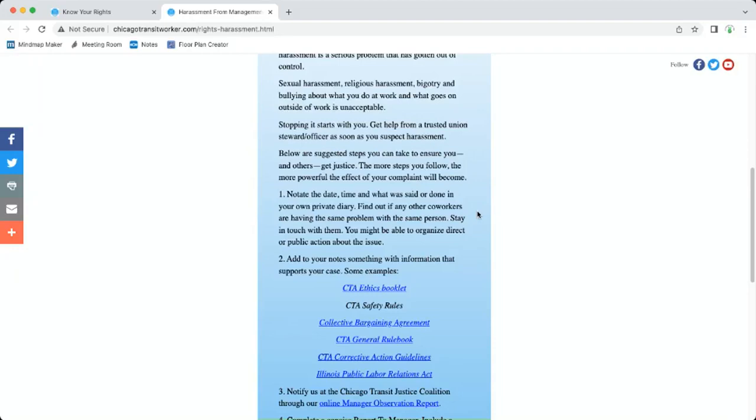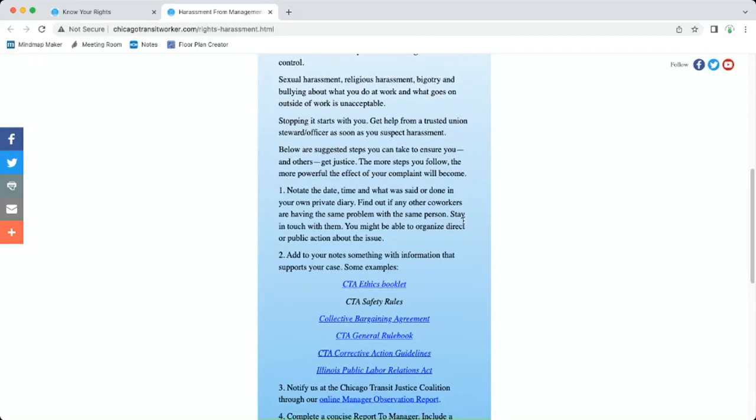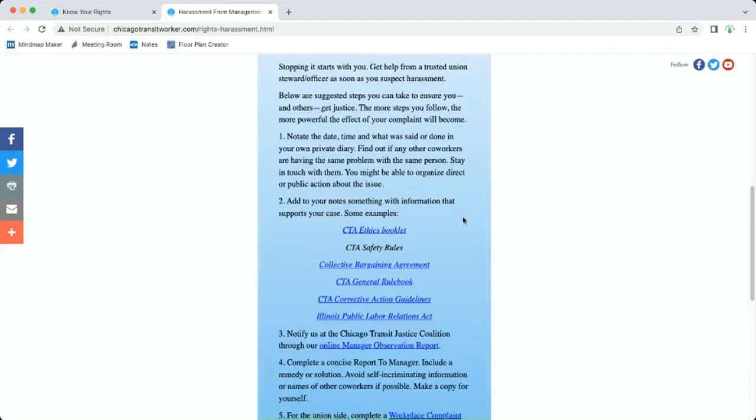Stay in touch with them that way you all might be able to organize some kind of direct or public action about the issue. That's where our real power is. The paperwork's important, but always be ready to work with co-workers that have the same problem. That's how unions really fight.